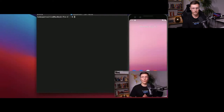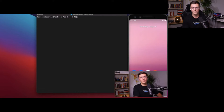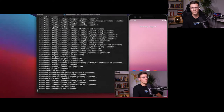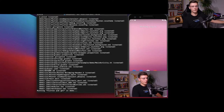Before we move forward, let's actually create our Flutter project. We're going to do that using flutter create and we're going to call it demo application. That will create that project for us.